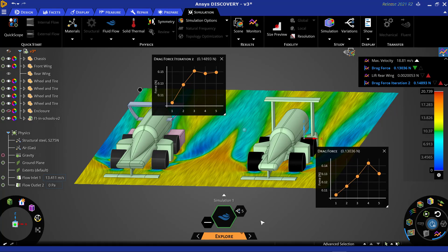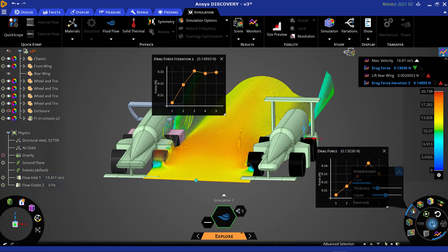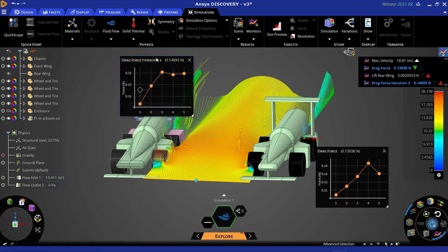However, we can also see that the flows off the wheels, side pods, and diffuser are mixing in the region between the two cars.